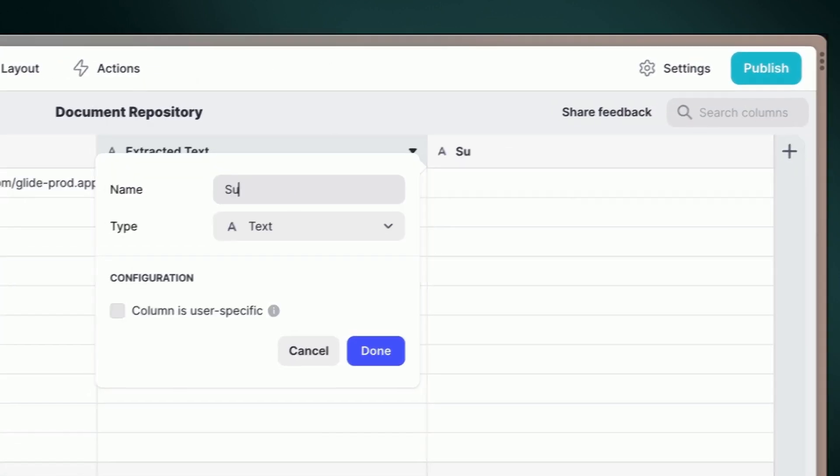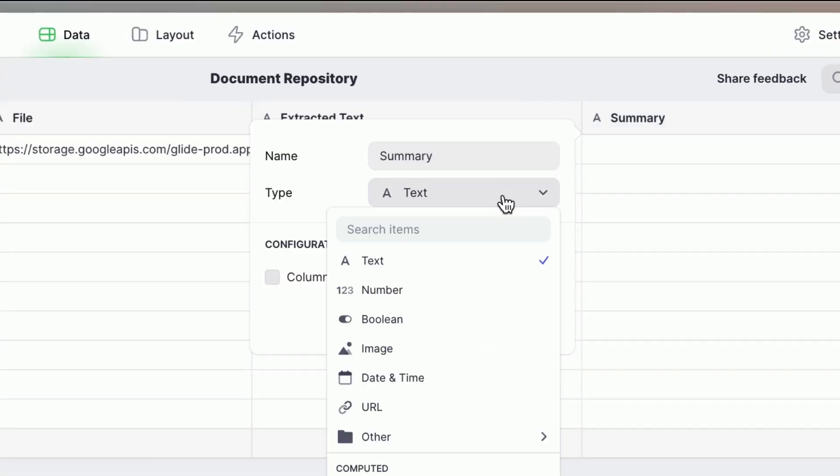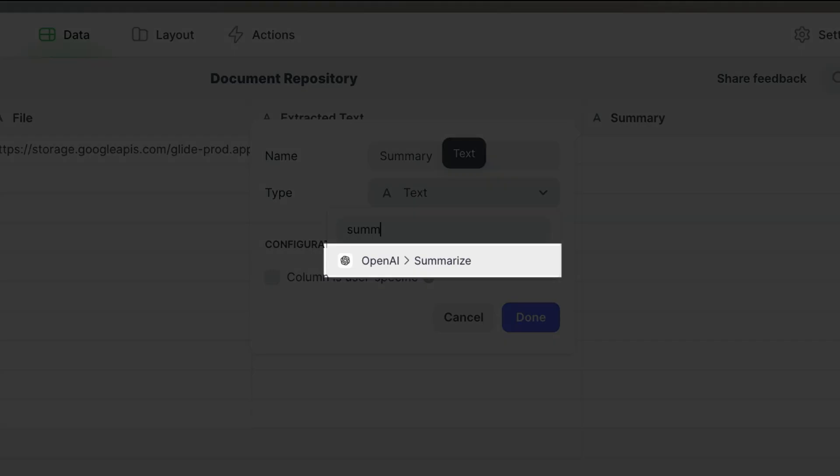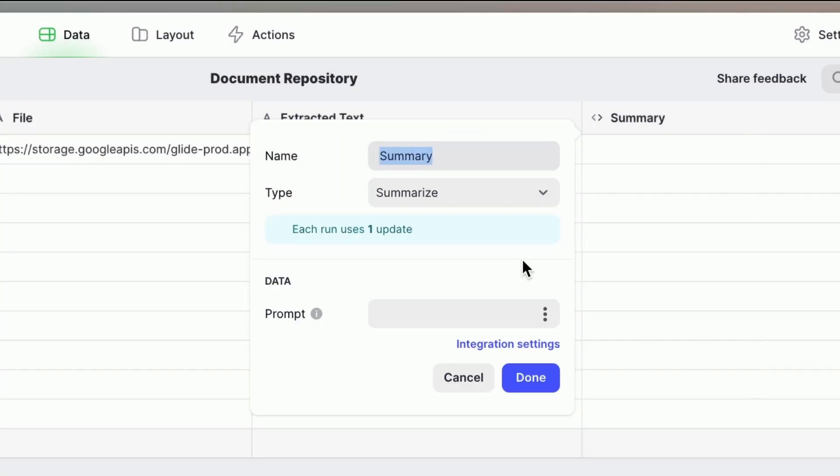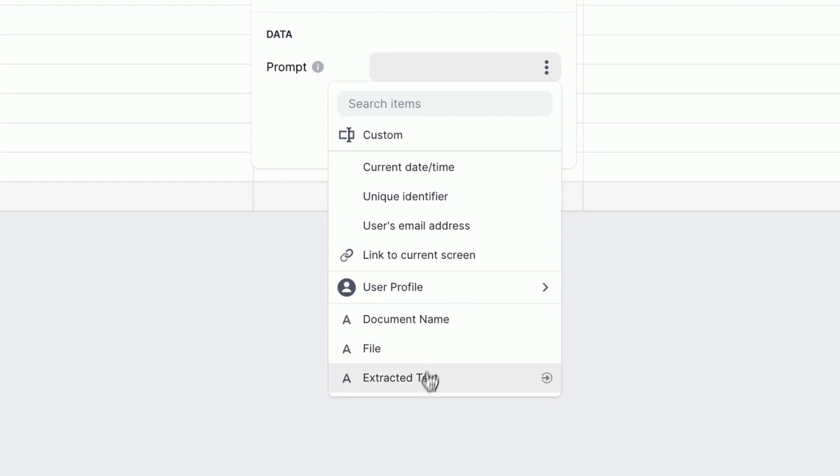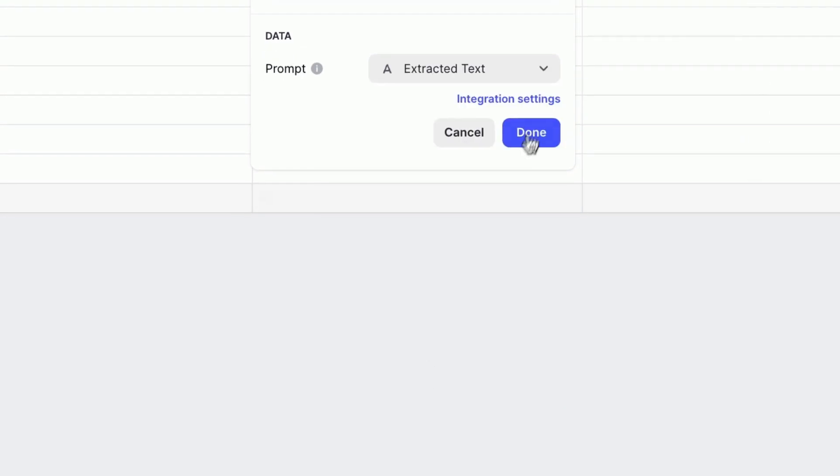Let's go to the Data Editor, add a new column, and look for Summarize. Select the Extracted text column as the source and watch the magic happen.